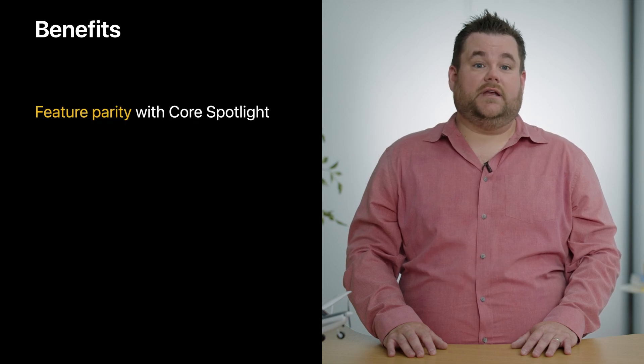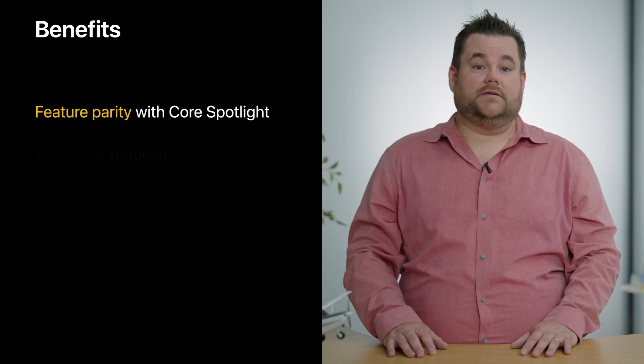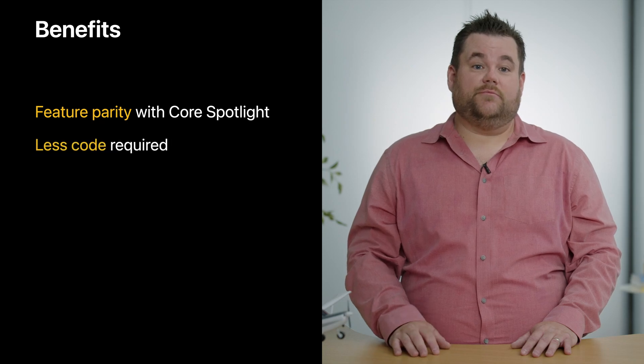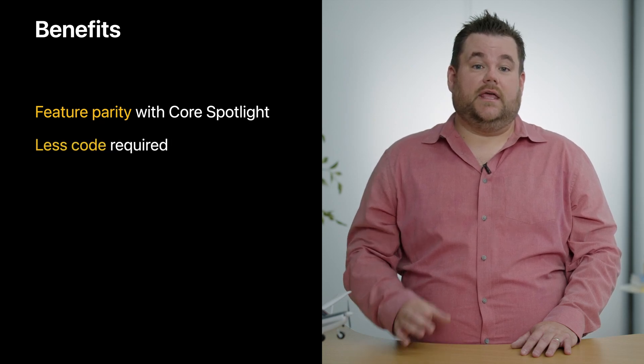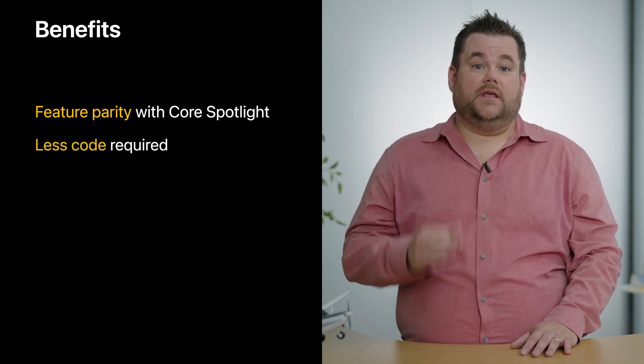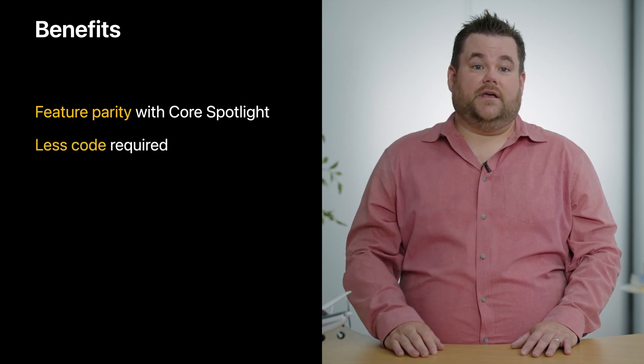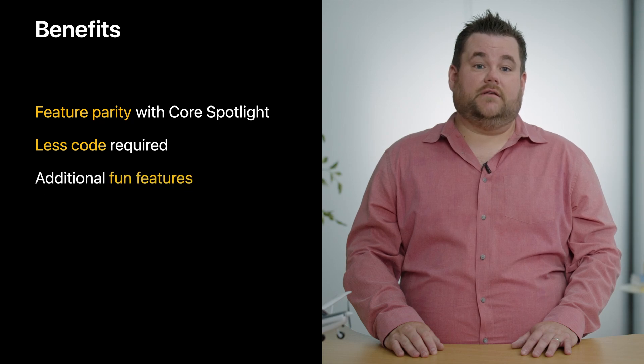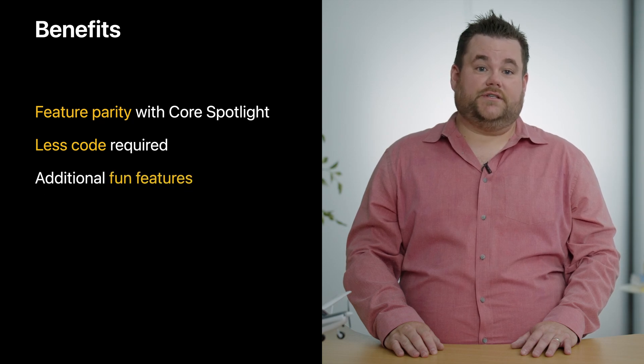The reasons to use the Spotlight delegate are threefold. Number one, the Spotlight delegate maintains feature parity with Core Spotlight APIs. Number two, it removes a lot of necessary implementation code. And three, it provides a great additional feature set that we'll be discussing later in this session.